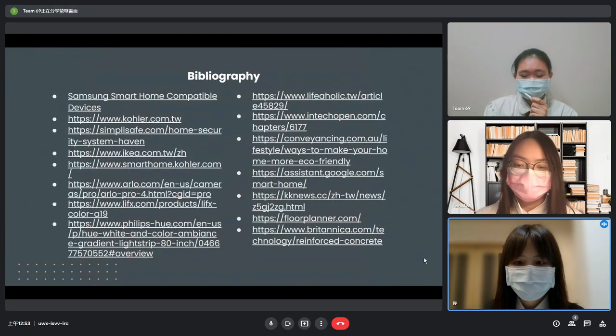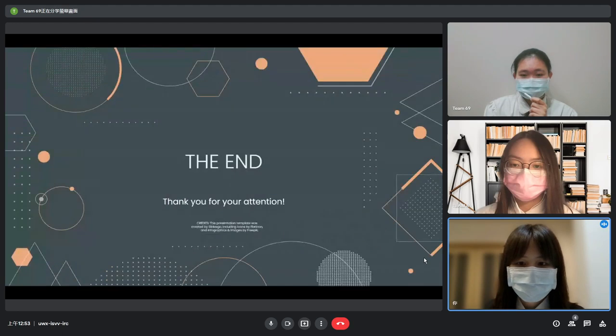These are the sources we used for our presentation. This is the end of our presentation. Thank you for your attention.